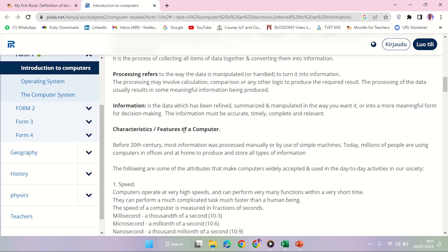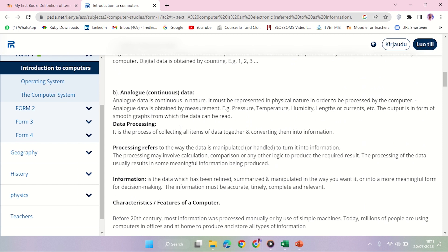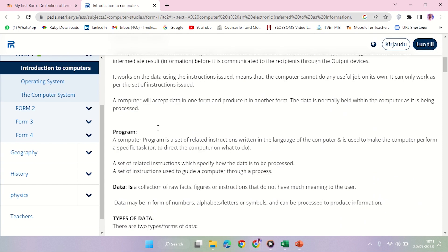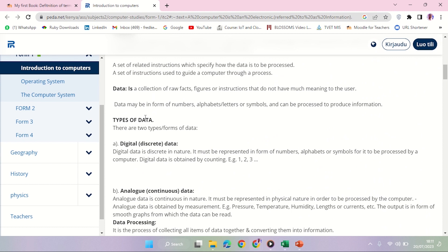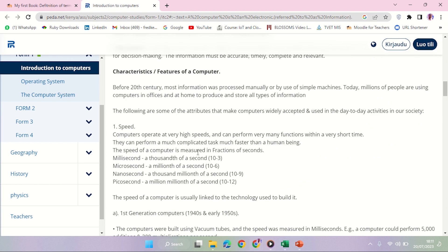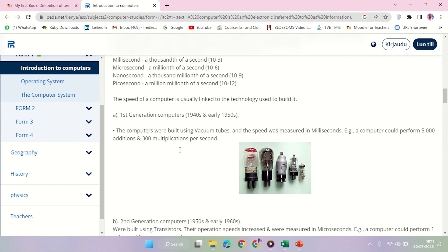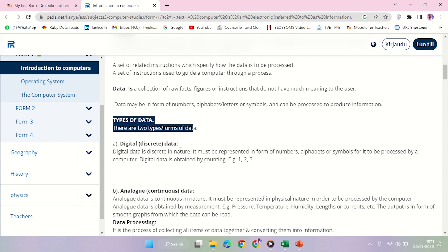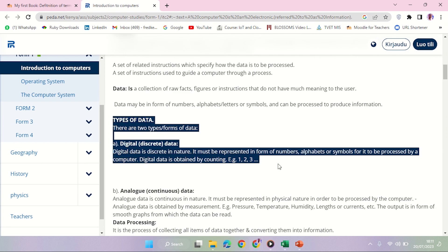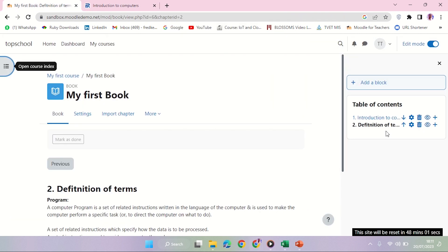For example, when we talk about - we differentiated between program and data. So now we're going to Types of Data. I want to add an attribute of subchapter, so still talking about data.